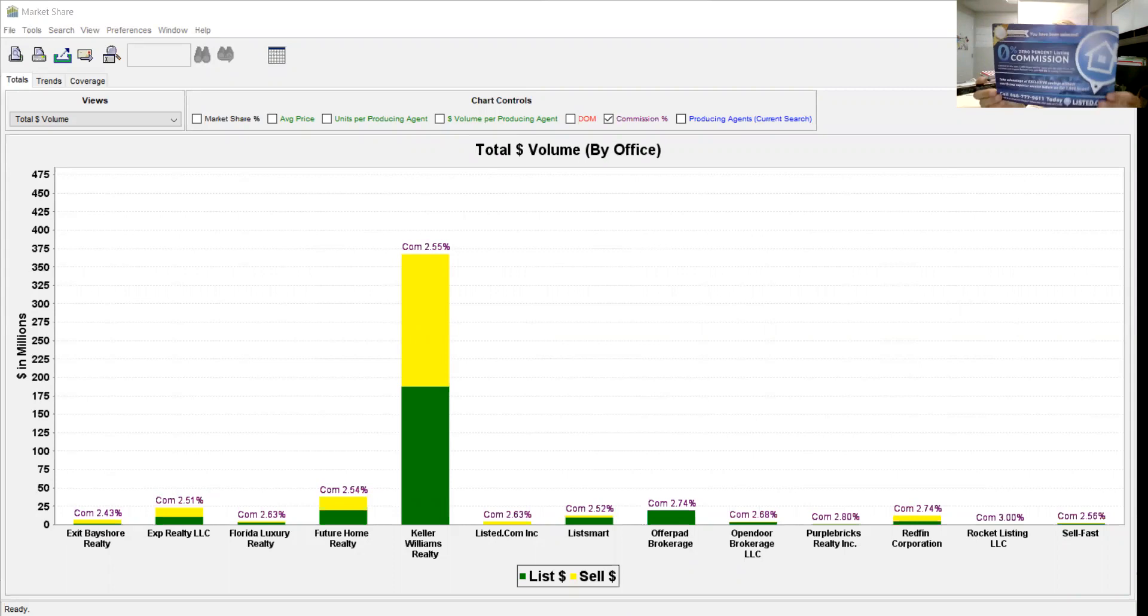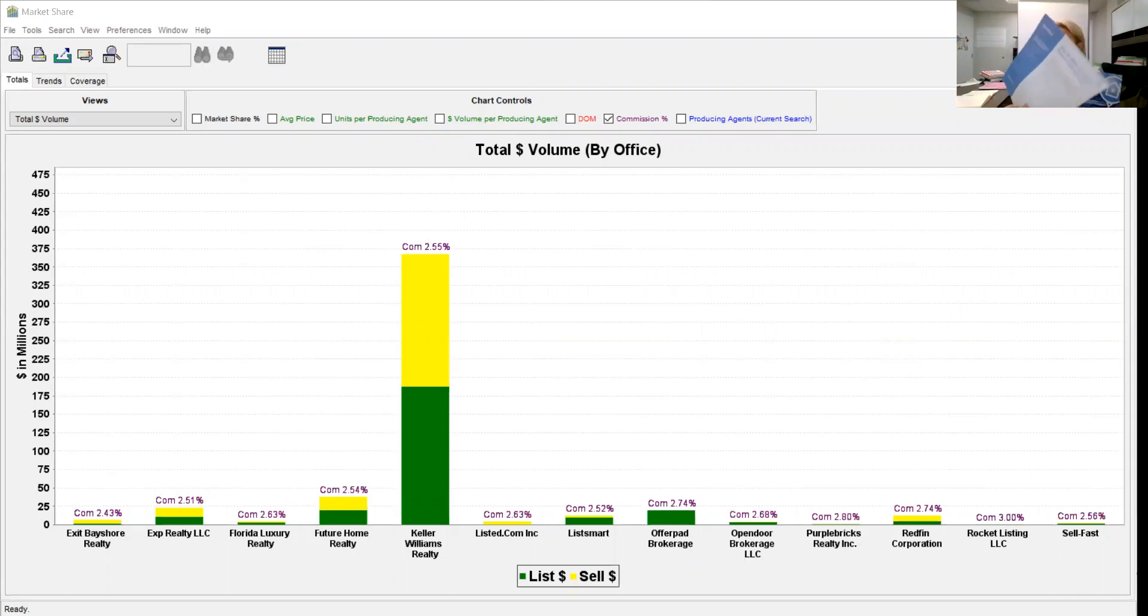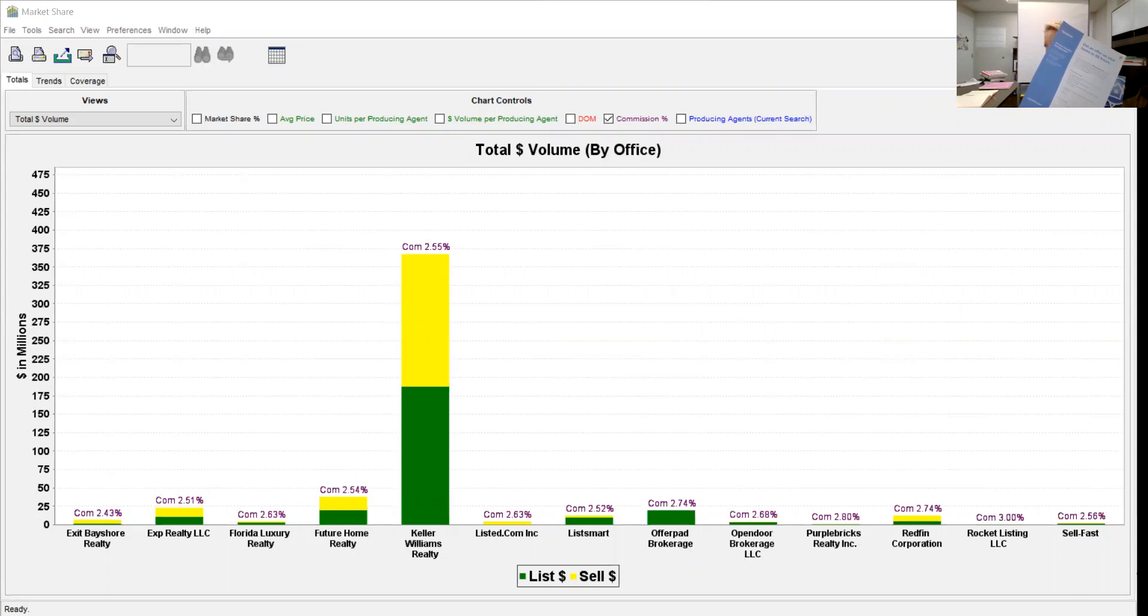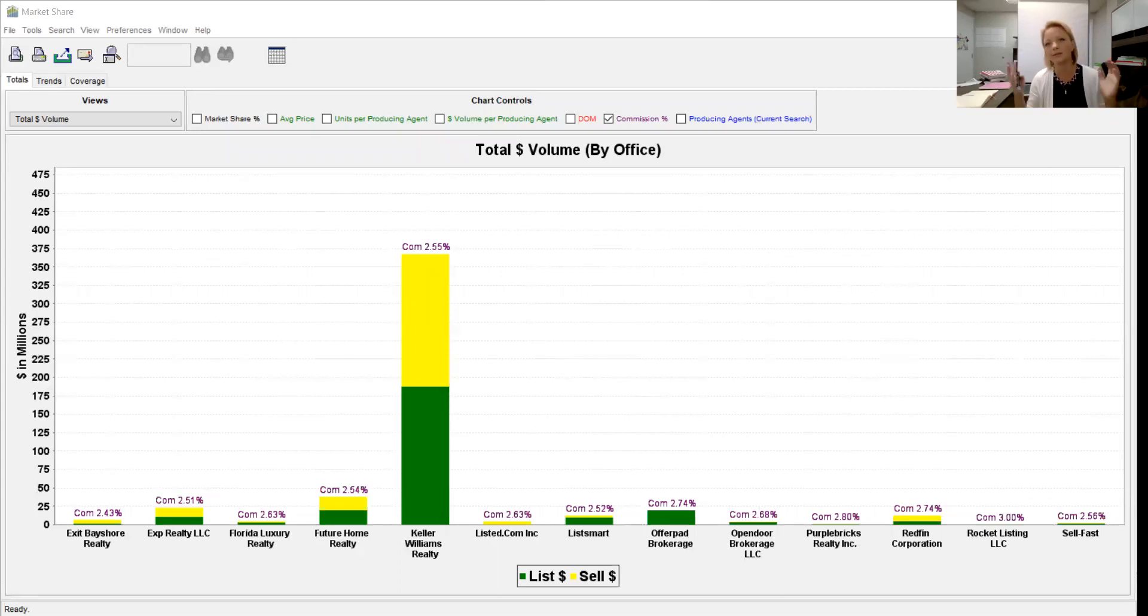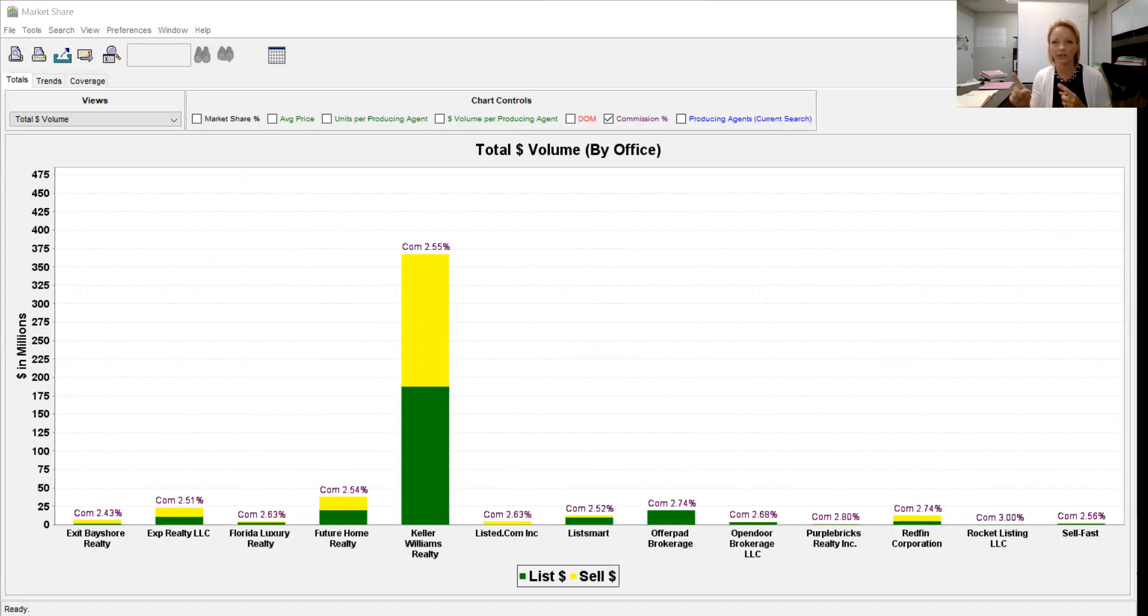Zero percent commission, one percent commission videos and commercials with Red Door and Open Door, Redfin. They're coming out of the woodwork. There's lots of discounting going on and it's because the market is so great and has been so great for so long. With a market shift, we're seeing many of these companies disappear.